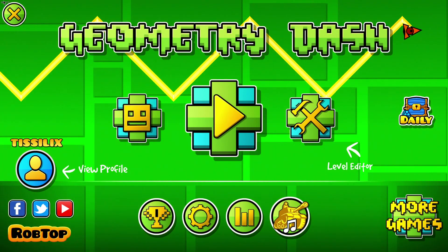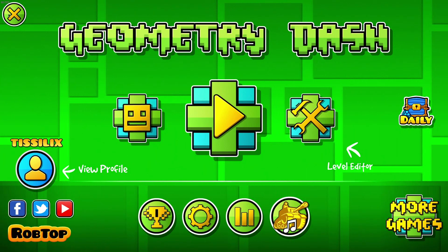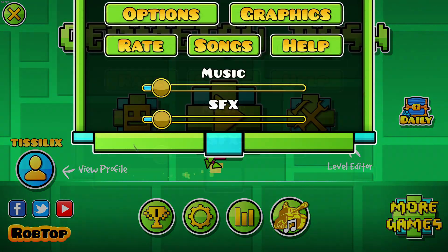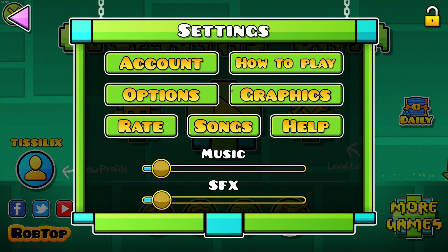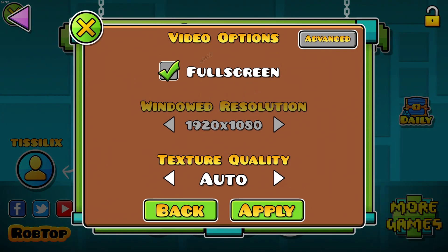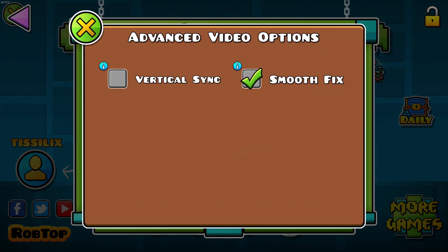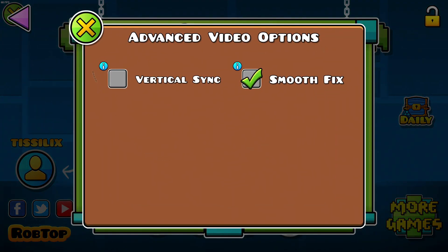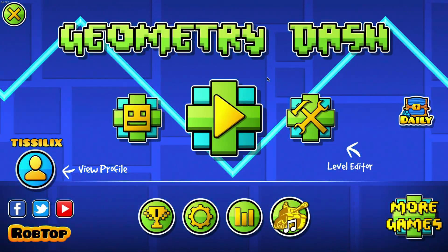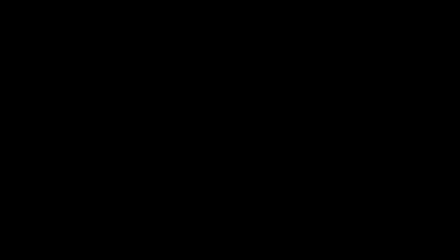I have Geometry Dash here, and it is currently running in around 60 FPS. So what I'm going to do is go to graphics, advanced, and turn vertical sync off. That means it is going to stop capping my FPS at my monitor's refresh rate.